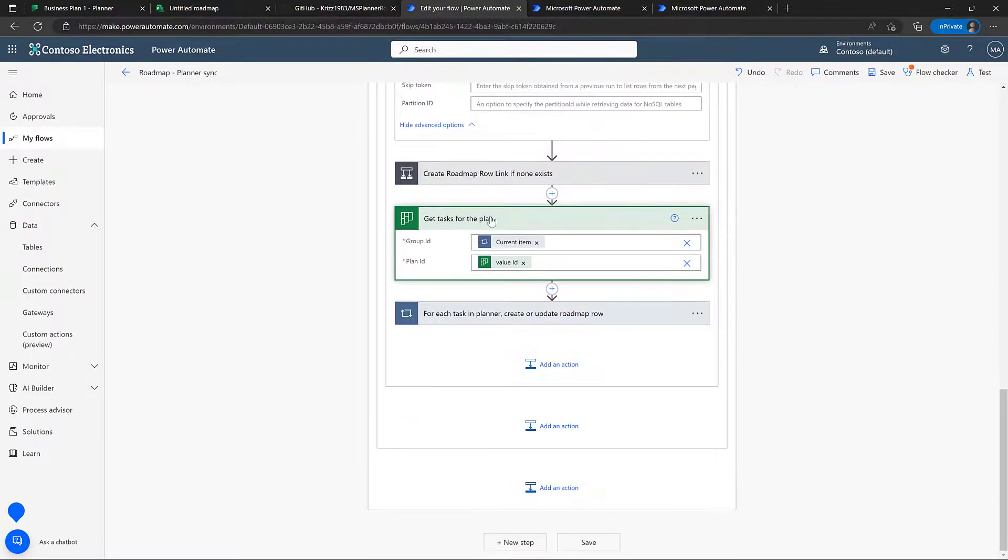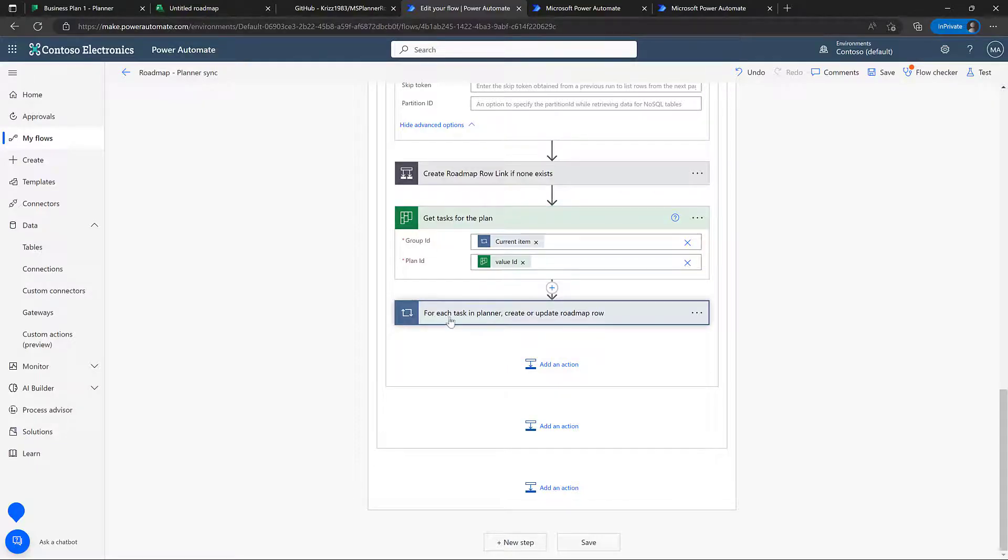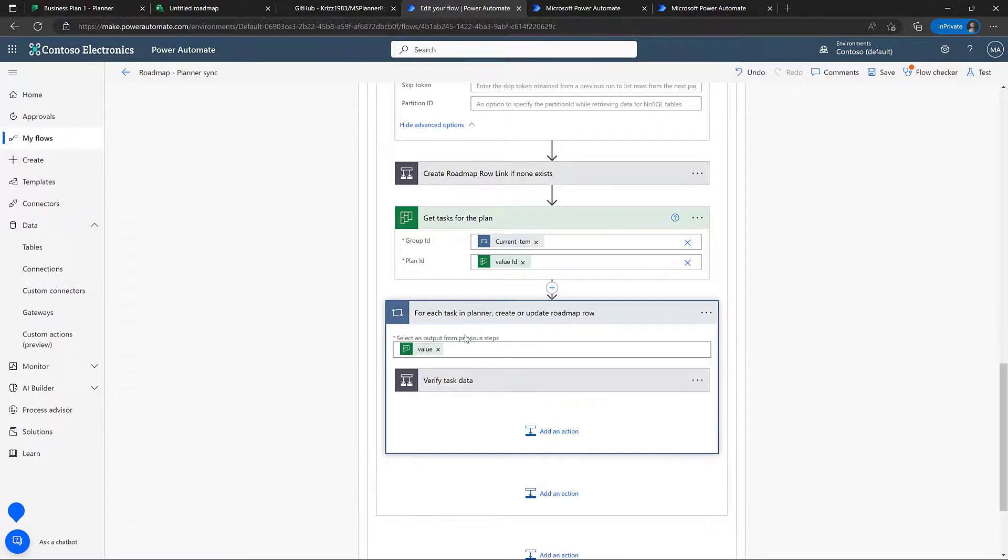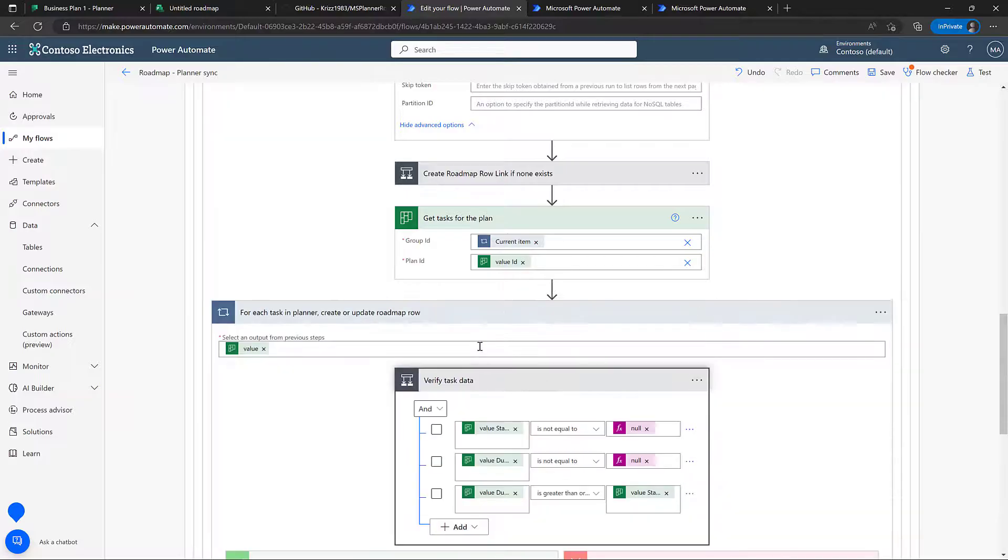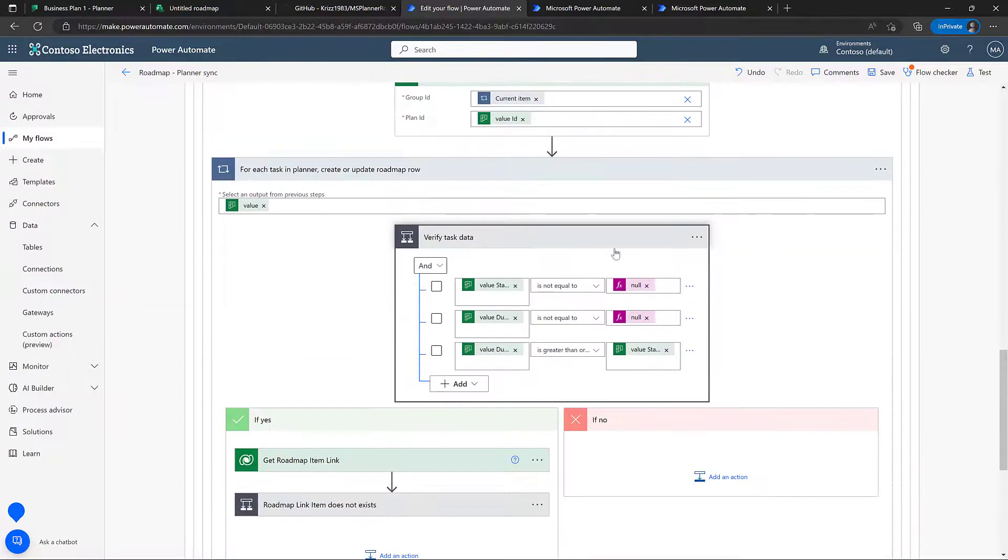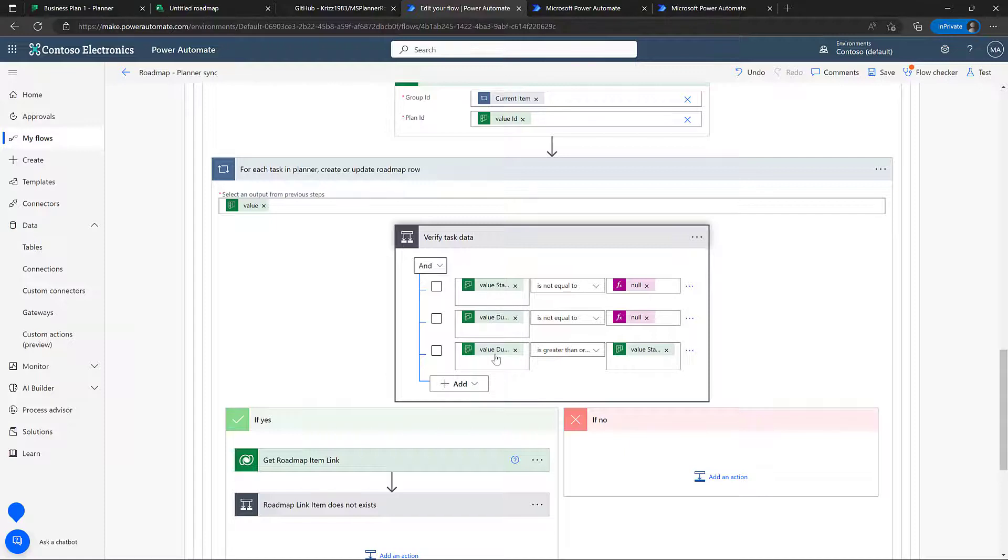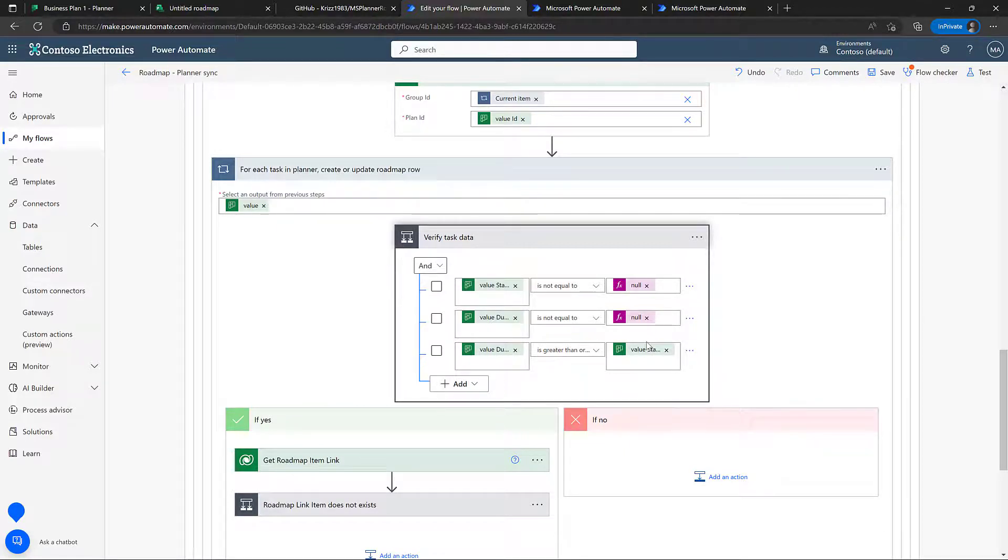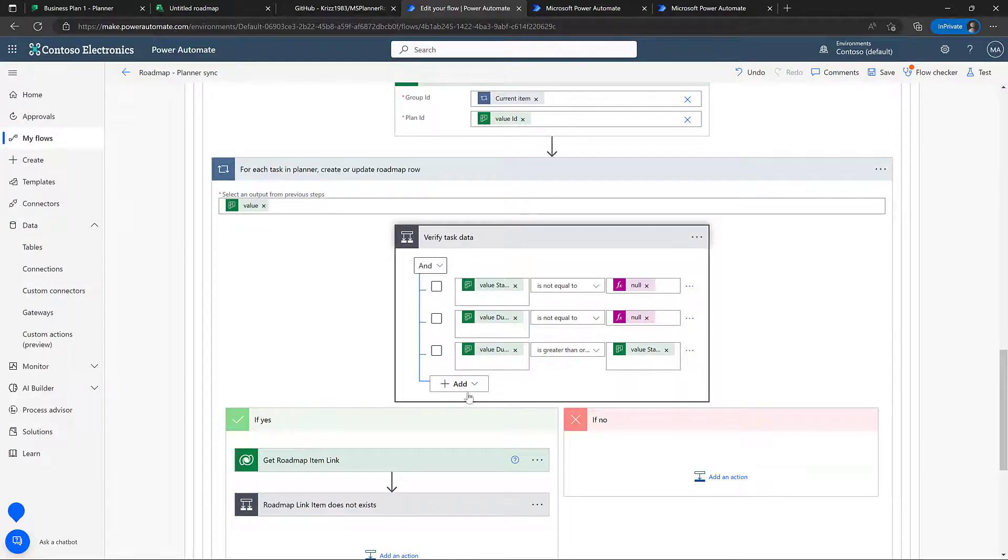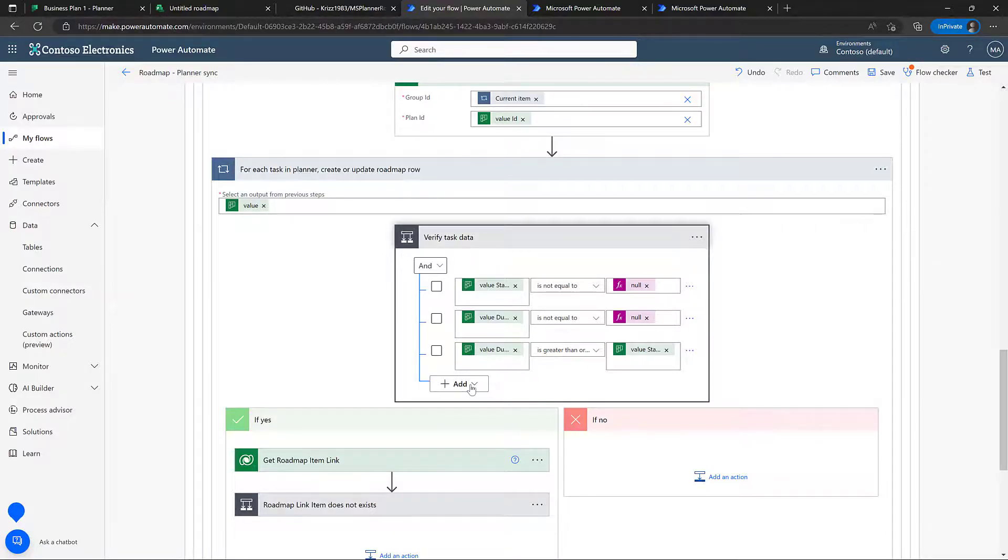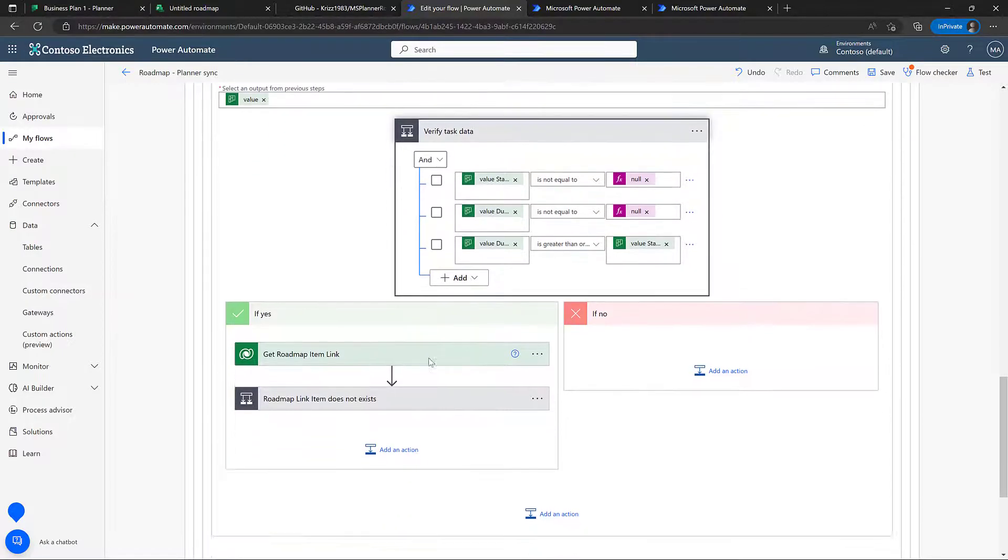The next thing we're going to do is get all the tasks for the plan. And then we're just going to loop over each task and just verify that the data is as expected. It has a start date, it has an end date. And of course, the end date is greater than the start date. If this is not the case, we'll simply just skip that task and not show it in the roadmap. This is also where you can add in an extra rule saying that, well, if it has a color or something like that, you want to include it in the roadmap and then skip all other tasks.